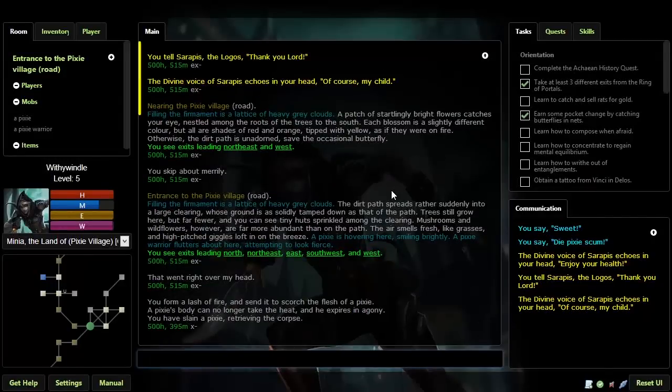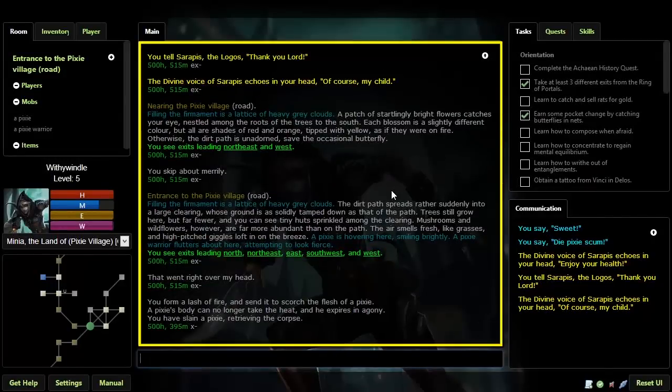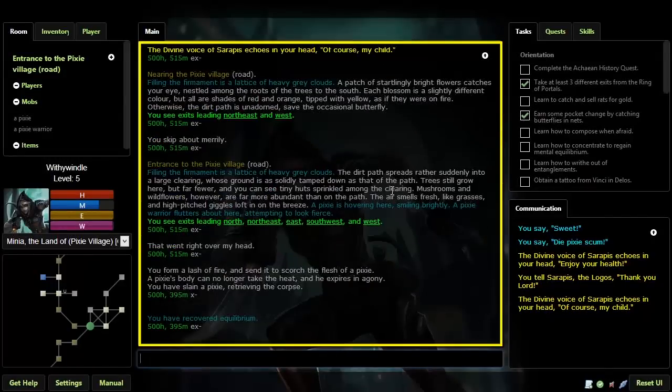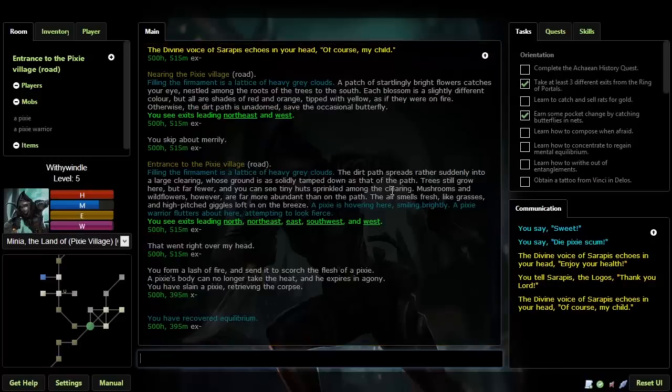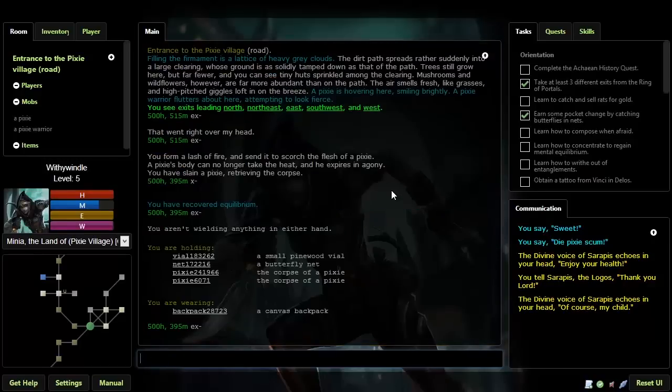This is the main output window, where the game will tell you what's happening to you and around you in real time. Don't worry, as you become experienced, you'll learn to automatically pick out what's important and what's not. You don't need to read everything.